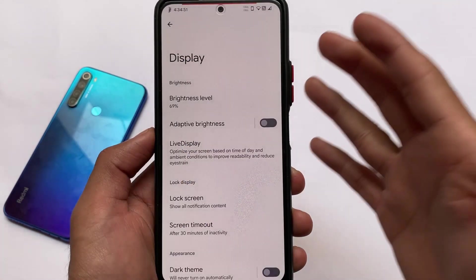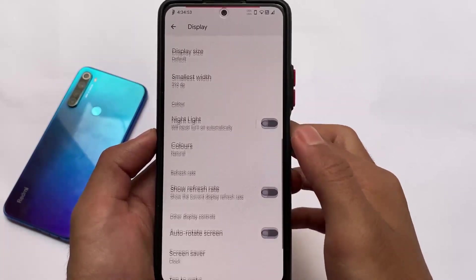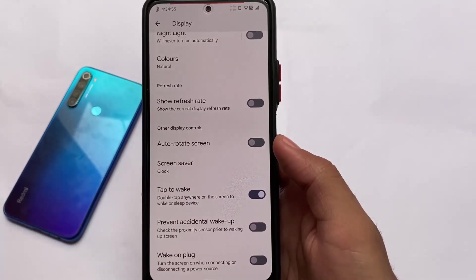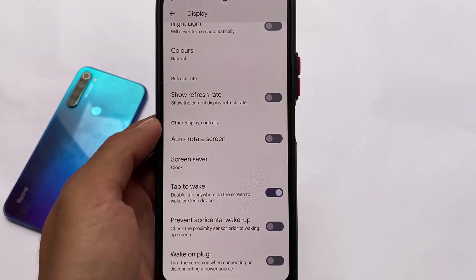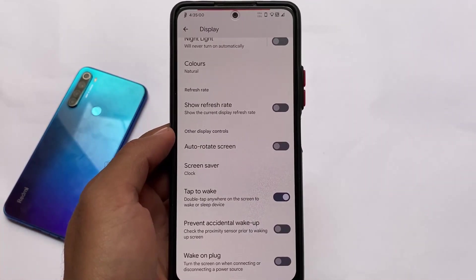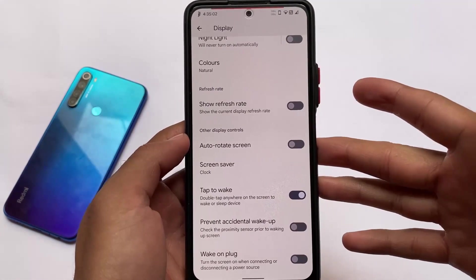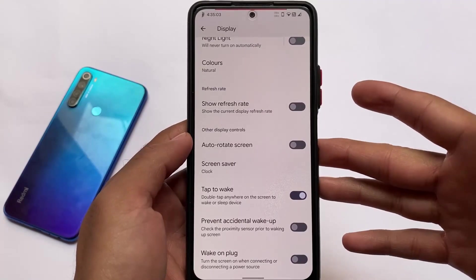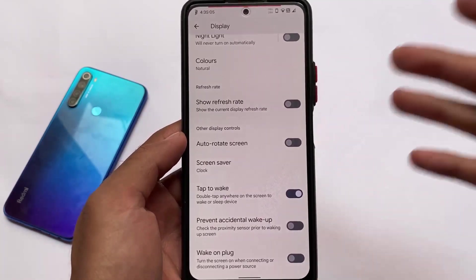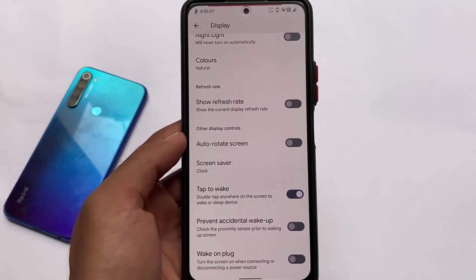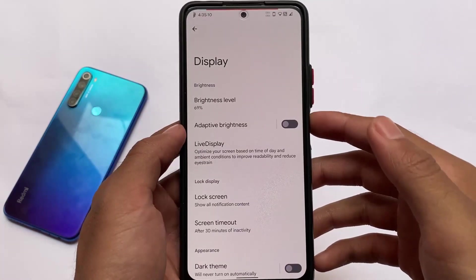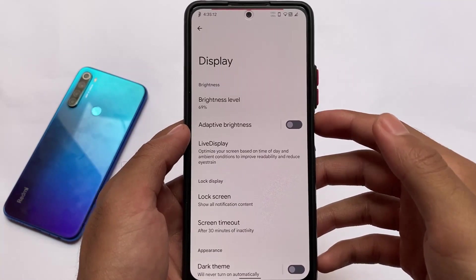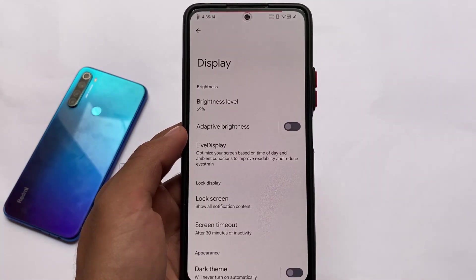Moving on to display settings — you have the option to choose the refresh rate and show the current display refresh rate, which is not that essential but it's there. Wake on plug is present, which turns on the screen when connecting or disconnecting a power source. Double tap to wake is also available. The bugs depend on which device you're using.